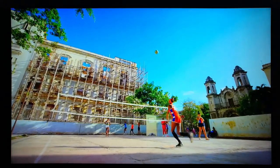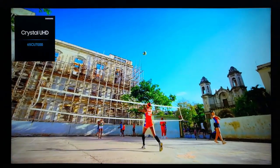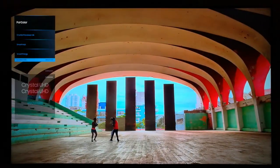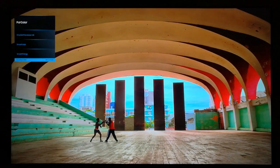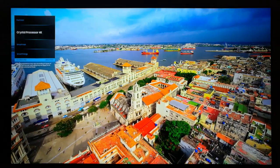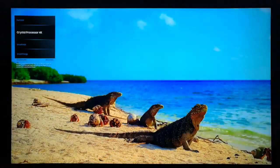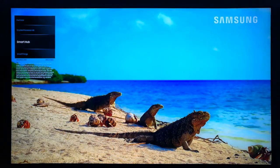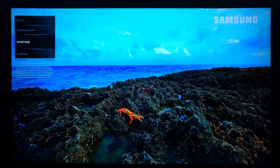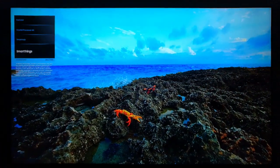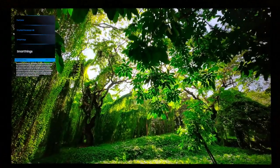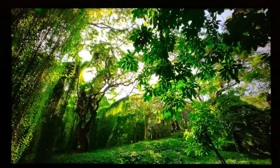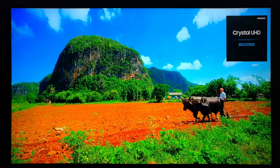When a TV is in retail mode, it typically showcases pre-loaded content, loops through specific features or apps, and displays promotional material to attract potential buyers. This mode allows retailers to highlight the TV's capabilities and features to customers without the need for constant manual intervention.